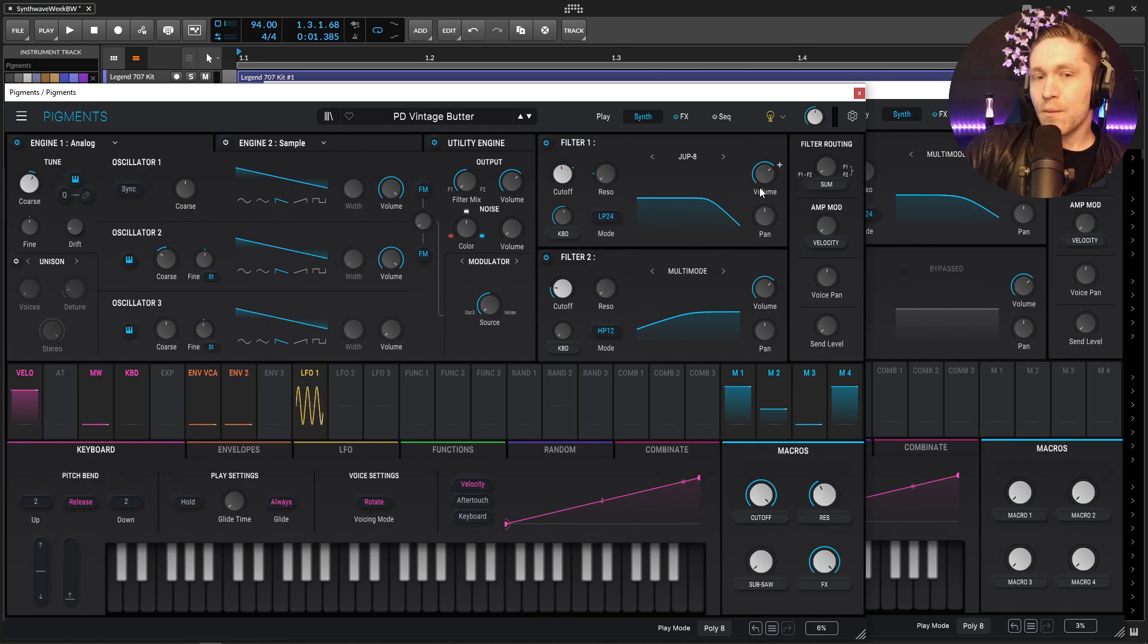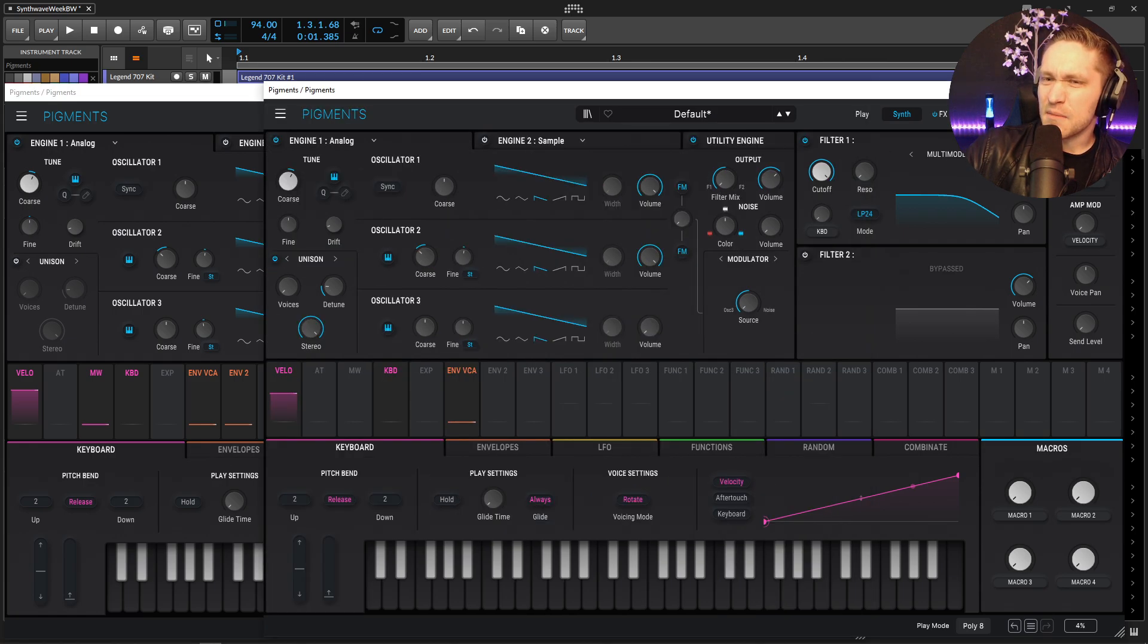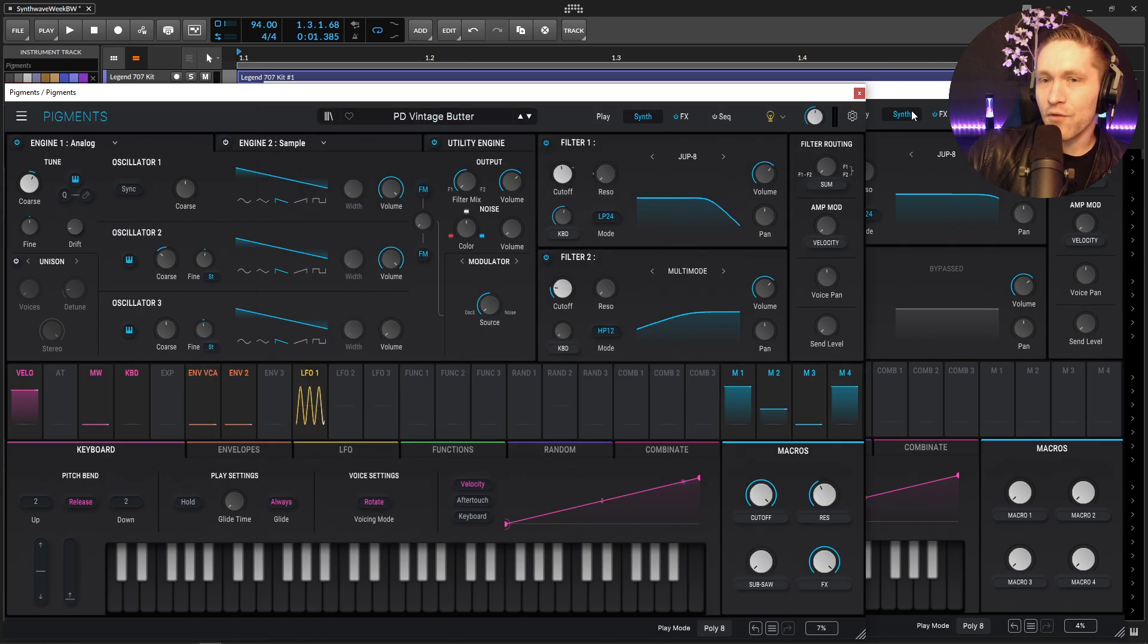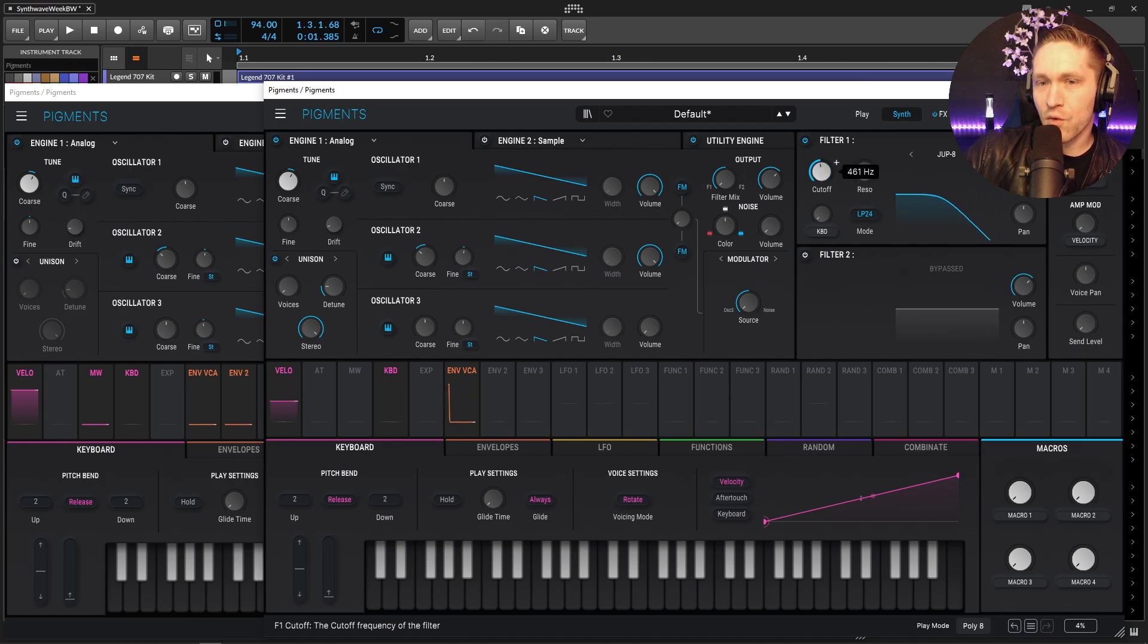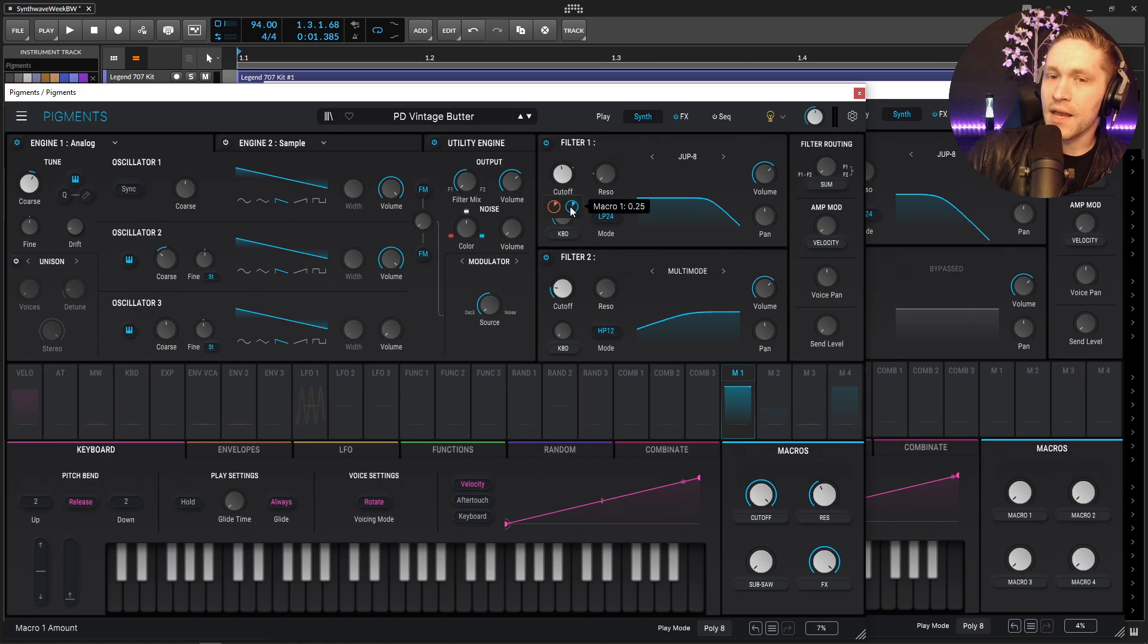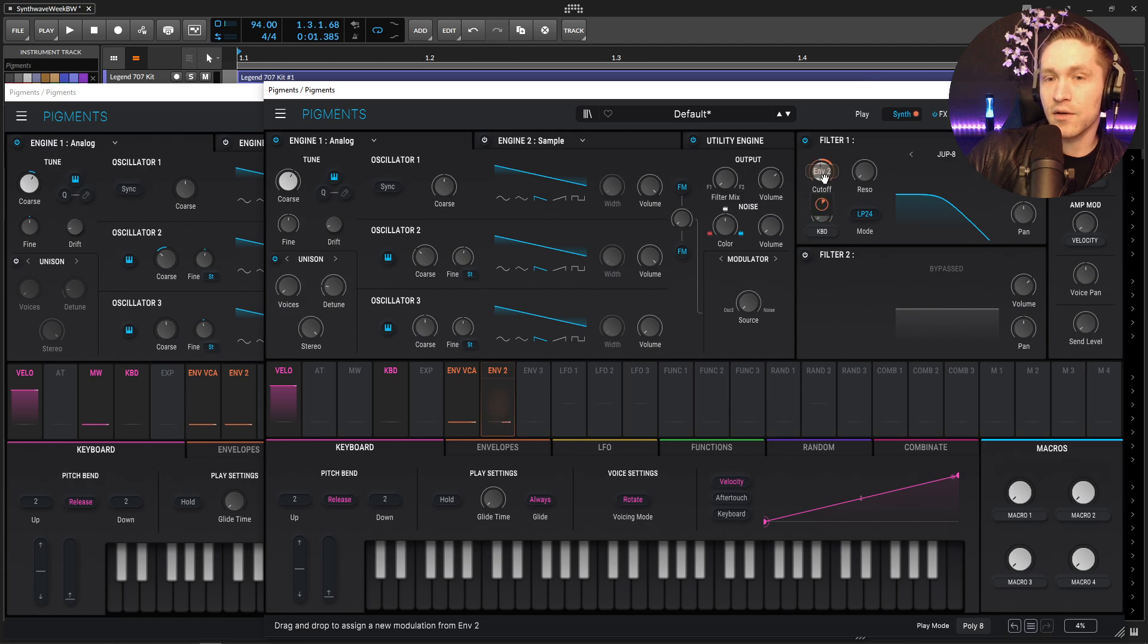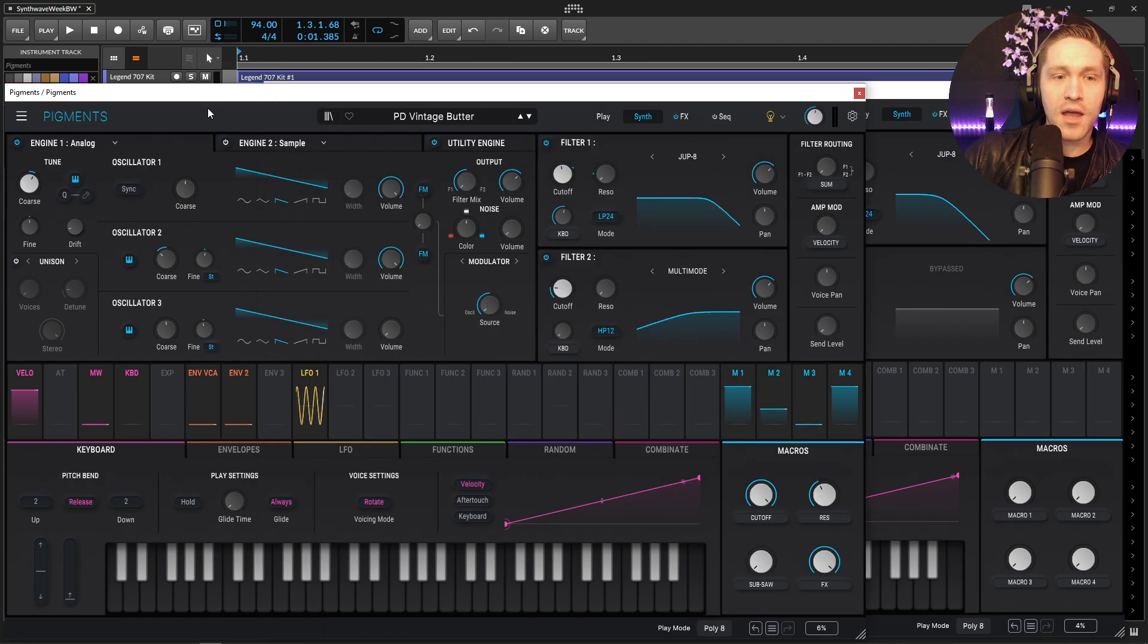So next up we kind of need a smooth filter and for this one the Jupiter 8 seemed pretty appropriate so let's scroll over here to the Jupiter 8 and then our cutoff is going to be at 448. So I'm kind of low like this 448 right about there and we're going to be modulating this not only with the macro one but also with the envelope at 0.25 which is default so we can literally just drag and drop and we have the correct depth right here.